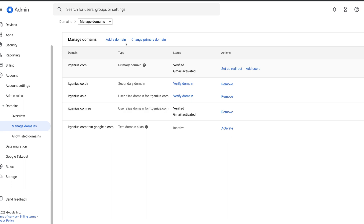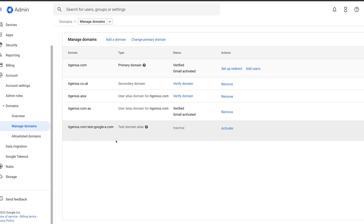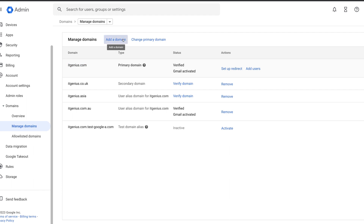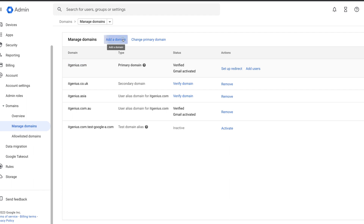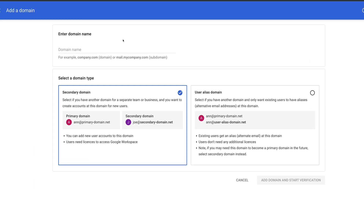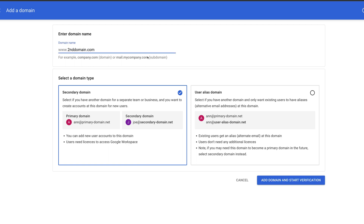That will show you all of the domains available for your account. If you're just getting started, you'll probably have domain number one, which will be your primary domain, and you need to add an additional domain to your account. You add your second domain and you want to add this as a secondary domain rather than a user alias domain.